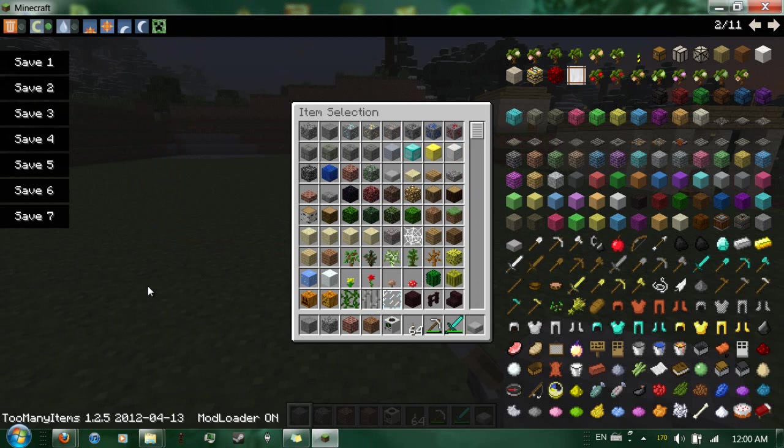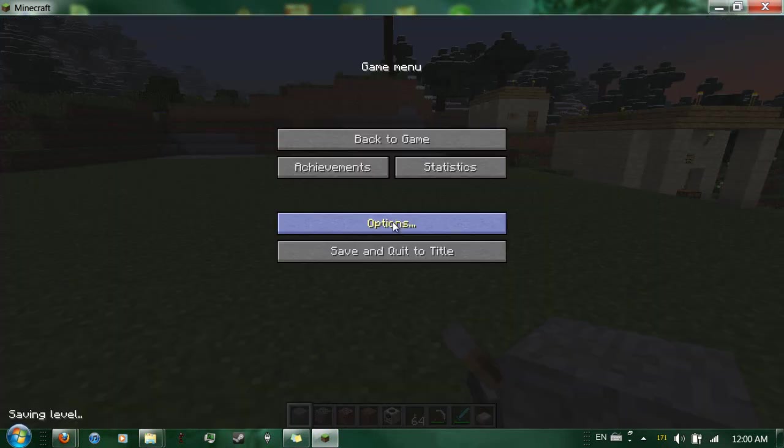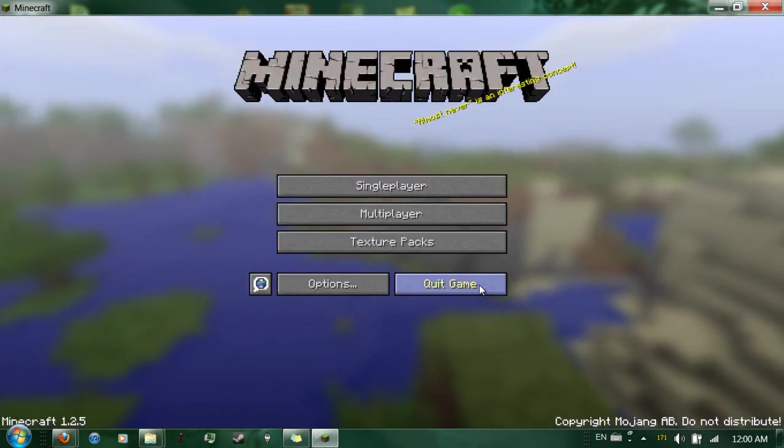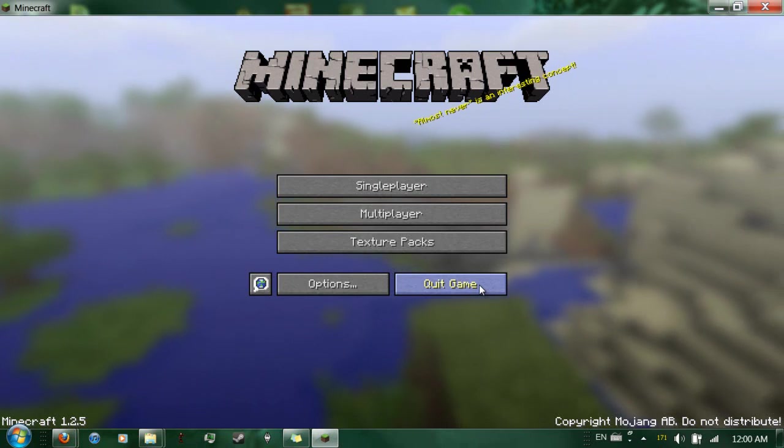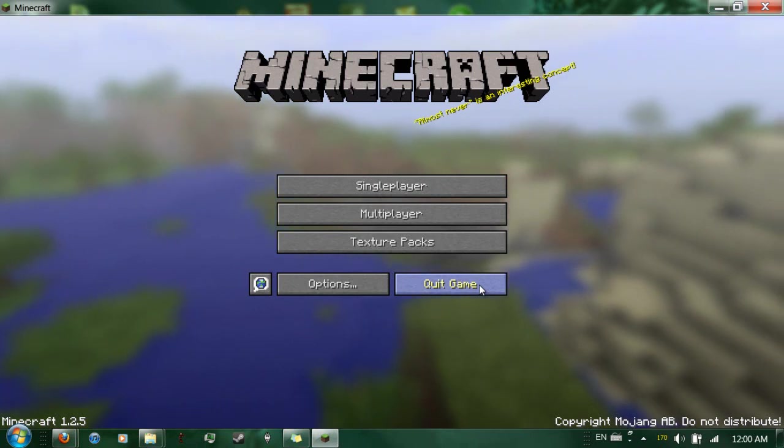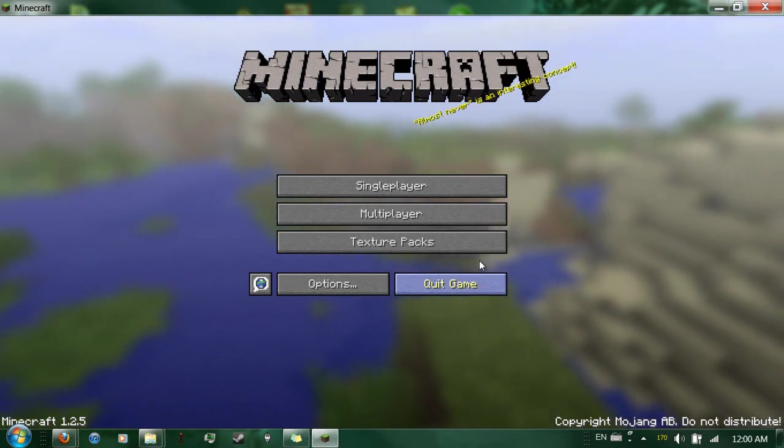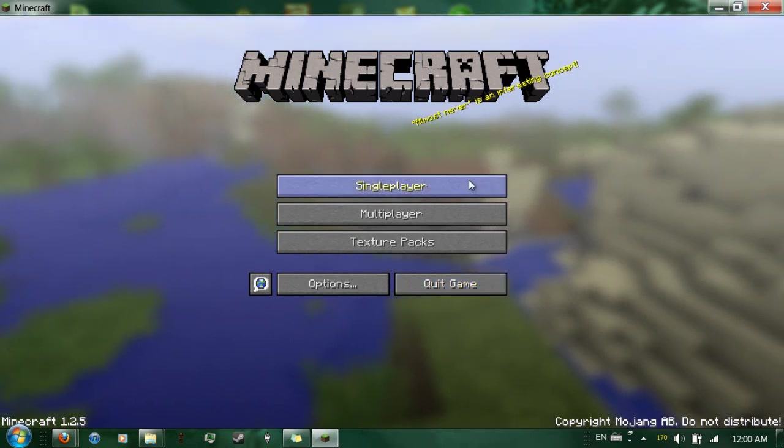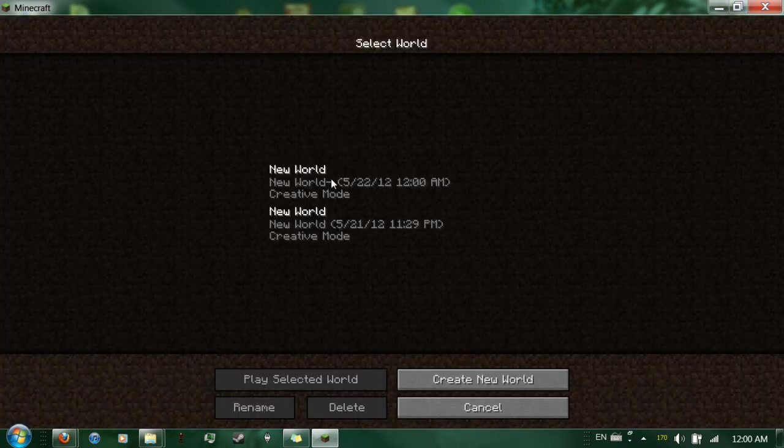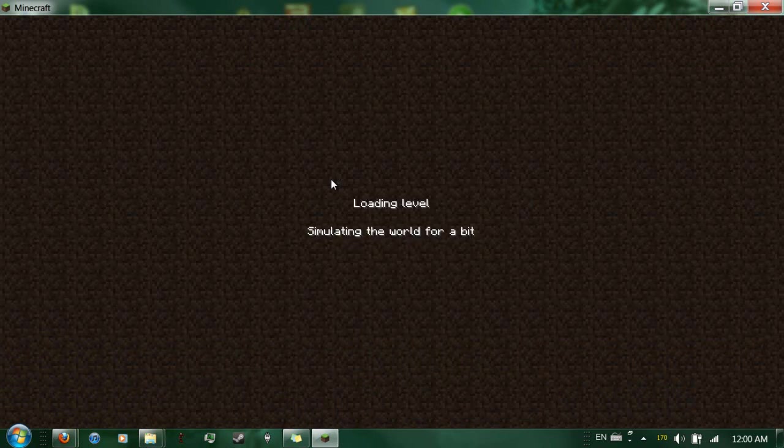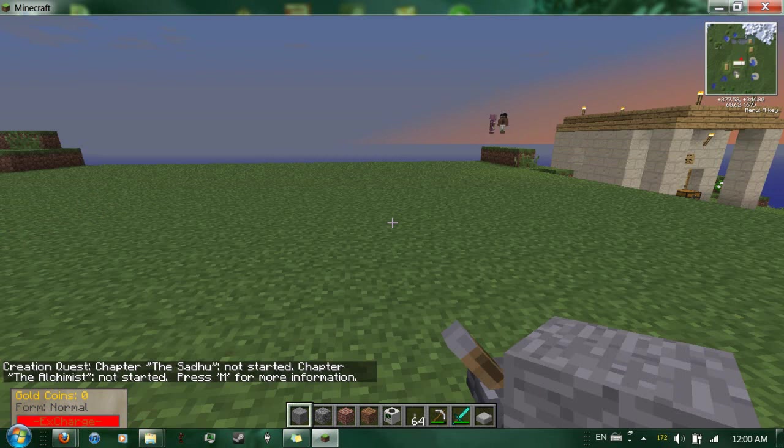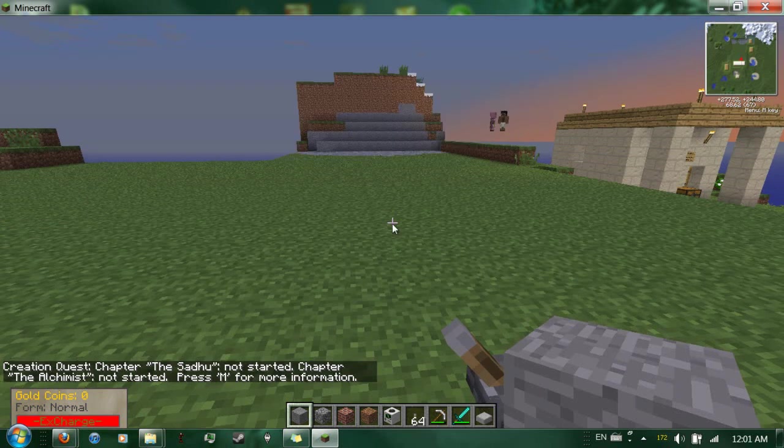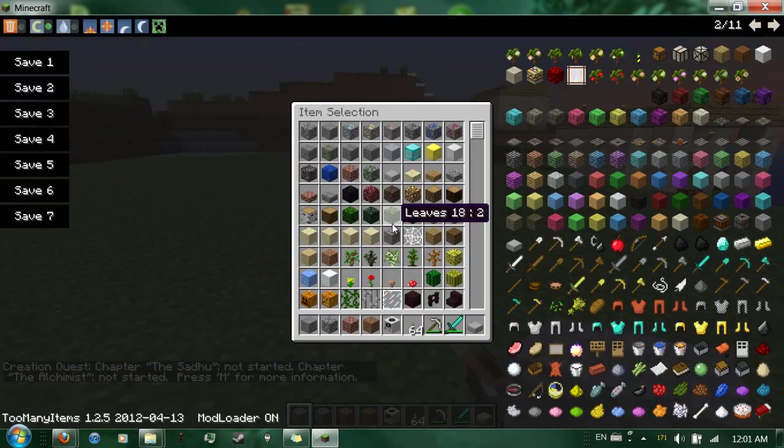Now, the problem with Industrial Craft is, let me save and quit real quick. Now, I don't know of a better way to explain that, really. So, pretty much, find the block IDs that are conflicting with each other. So, open up Minecraft, take one of the mods out, and look for empty slots.